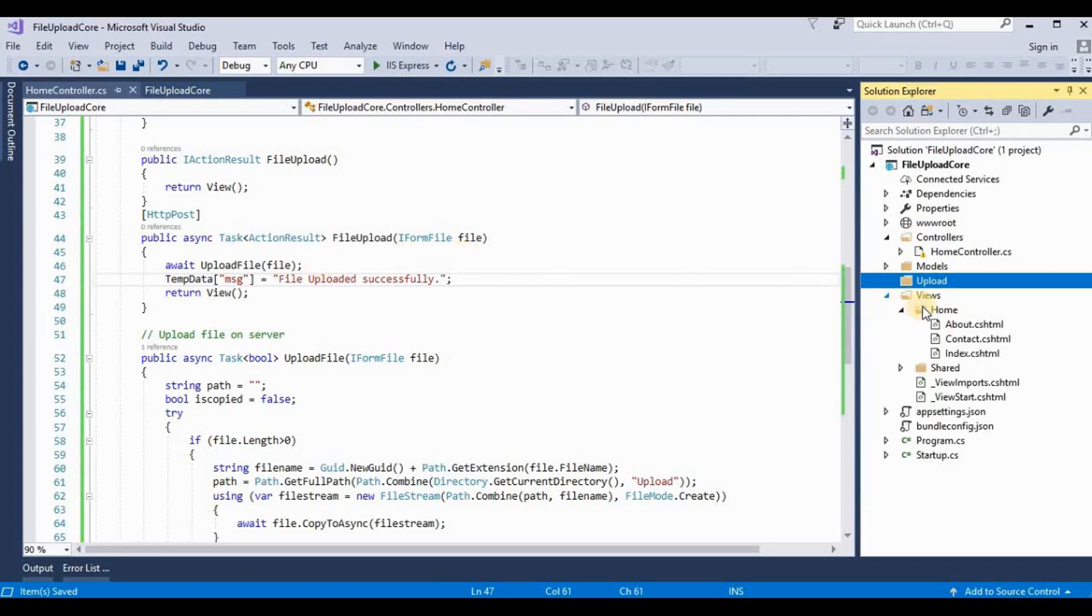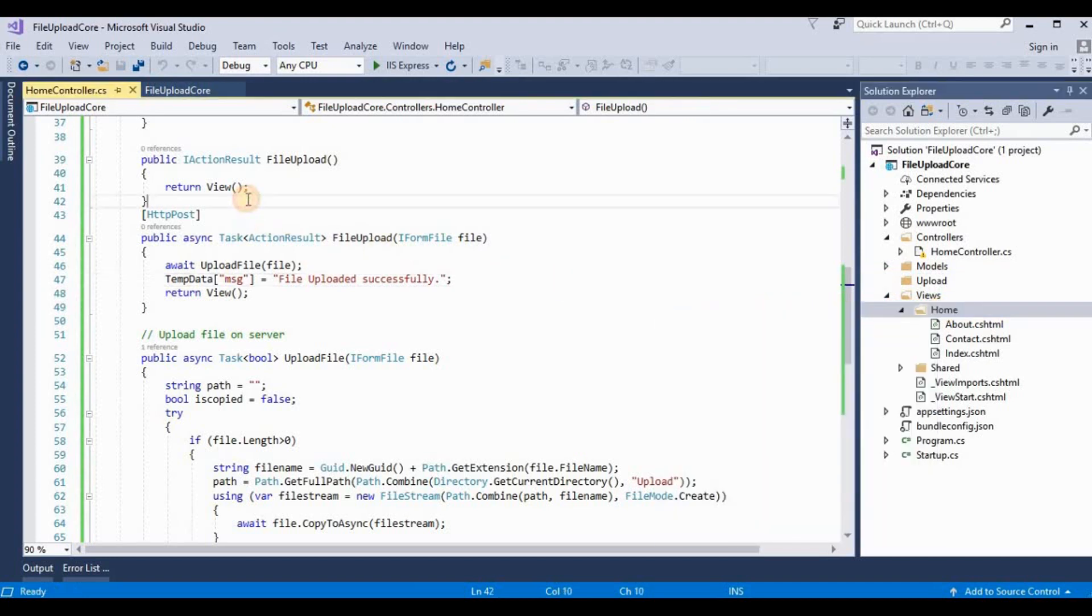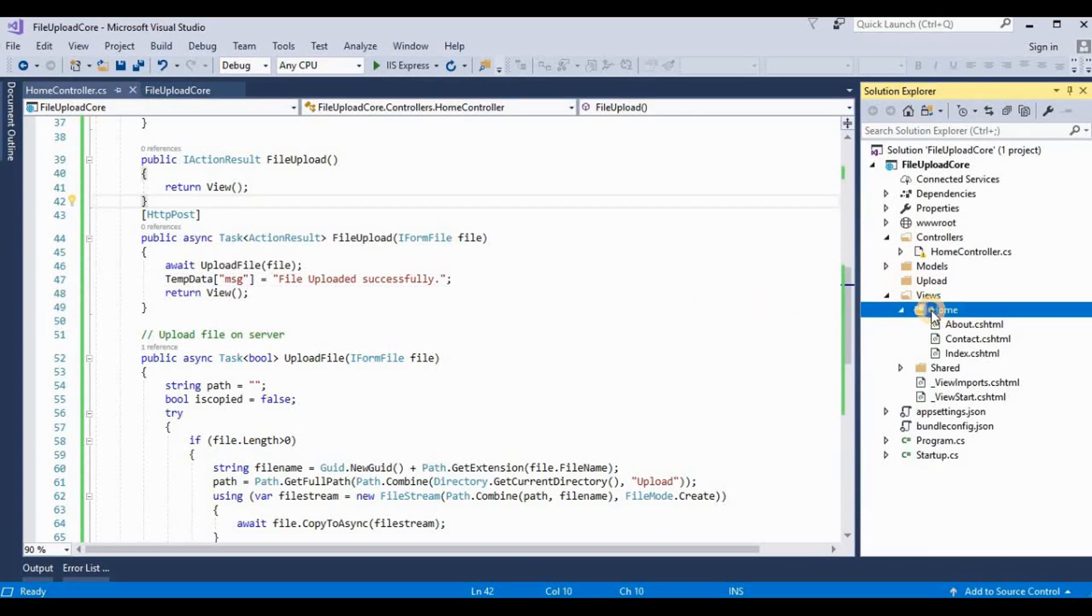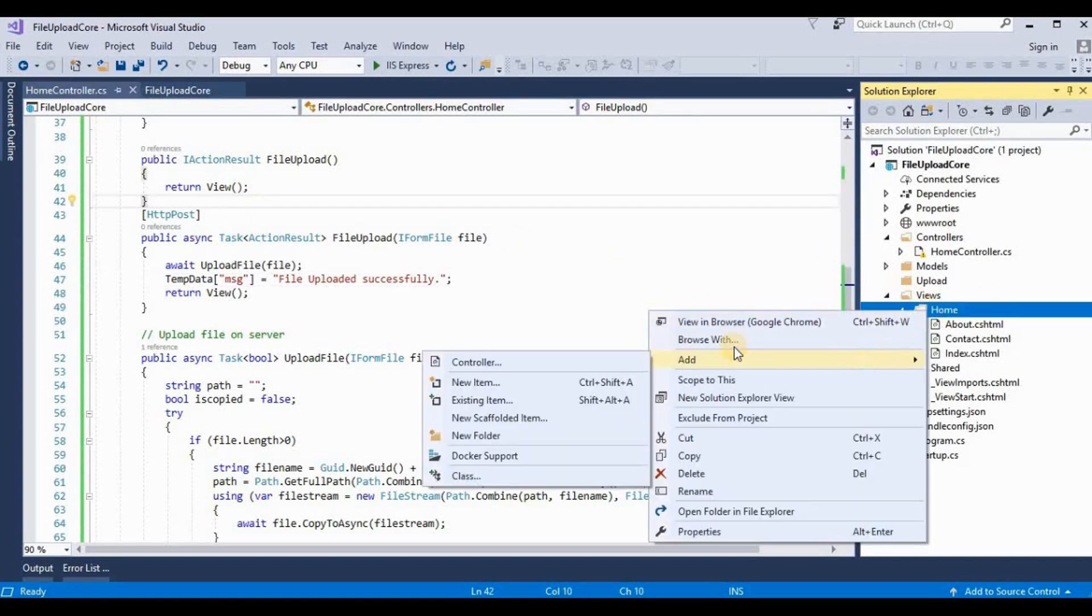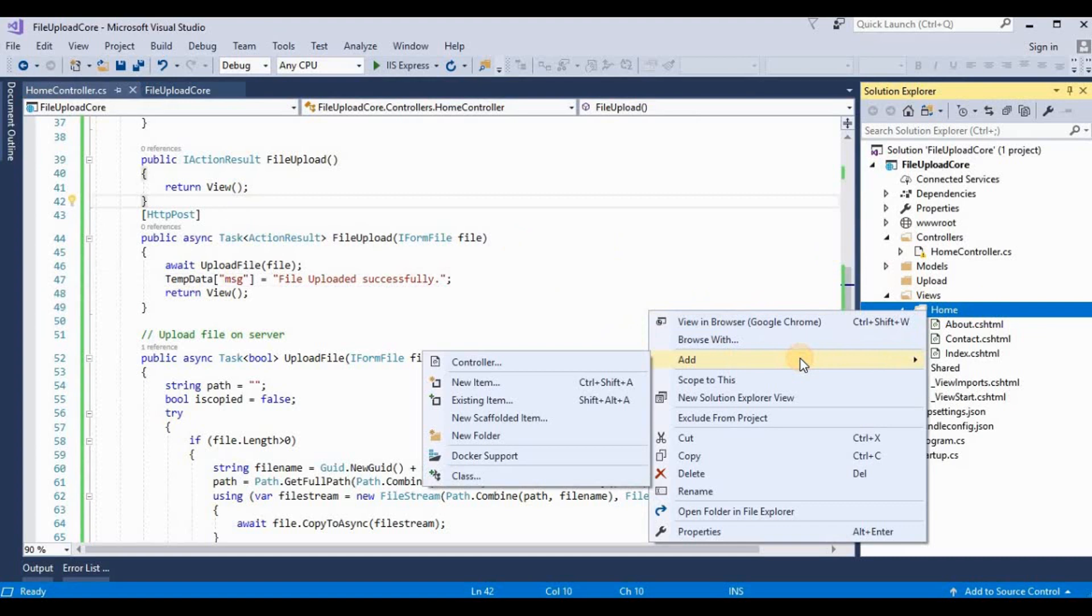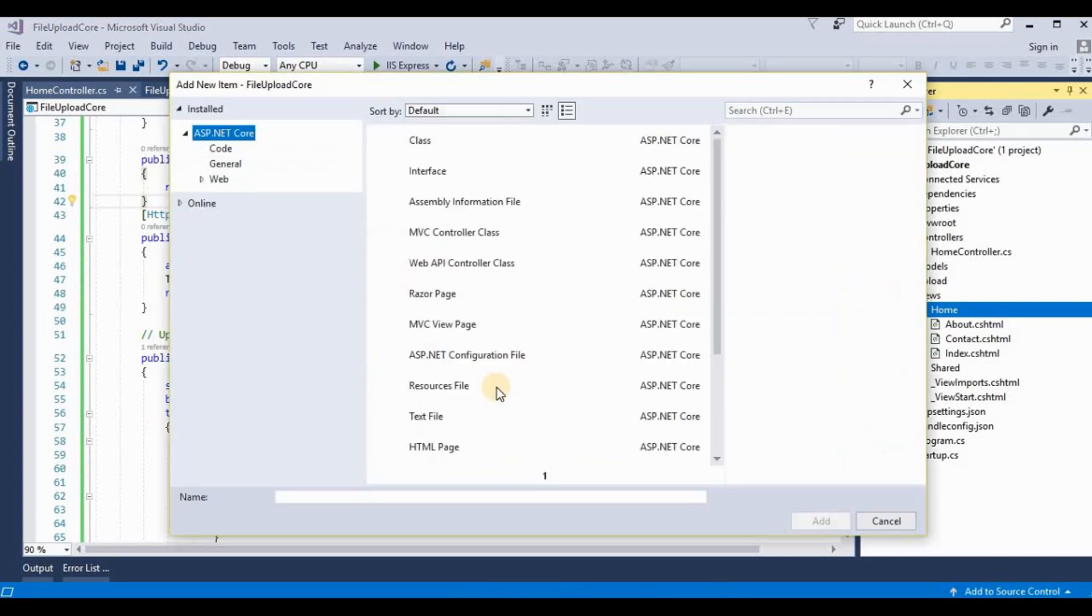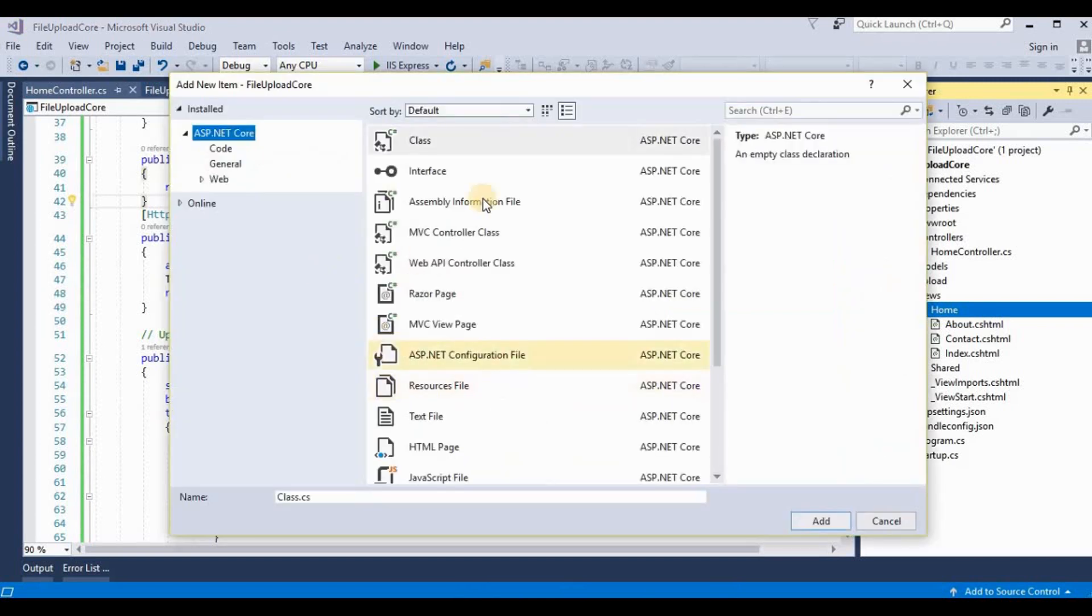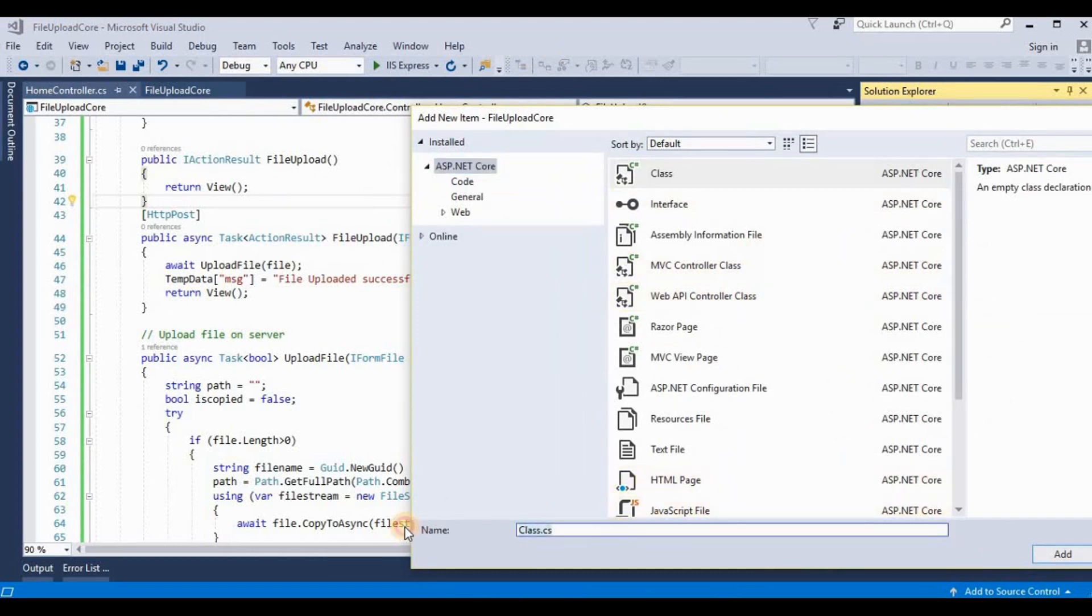Now we need to add one more view inside this View folder. This action result method is inside home controller, so we need to add one more view to this home folder. Here I'm adding one more view and the name same as our FileUpload method. It's FileUpload. Then click on Add.